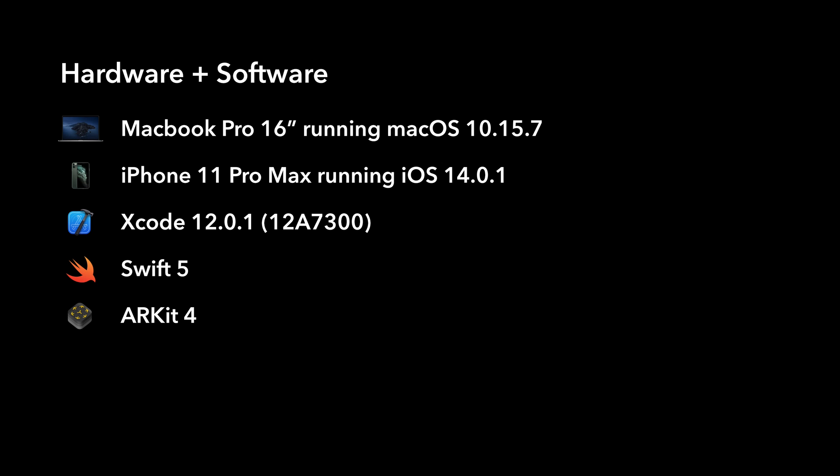Before we get started, this is the hardware and software used in this video. If you are using anything older or newer, you might have to make some adjustments to your code. Now let's get started.